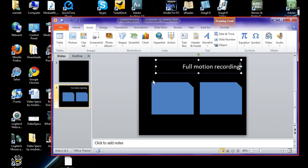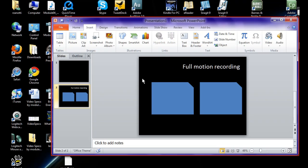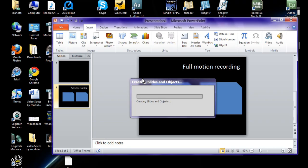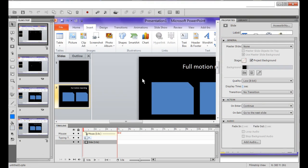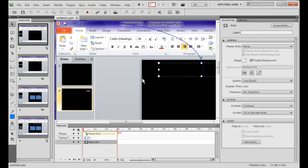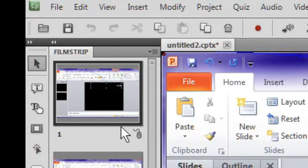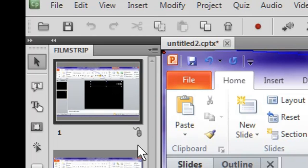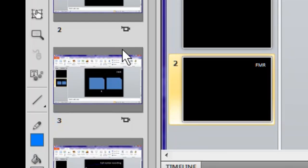So we have some slides with full motion recording and some without. I'm going to stop the recording of the Captivate piece and it takes us into our Captivate file. And you notice on the first slide we don't have full motion recording because all you see here is a mouse click.